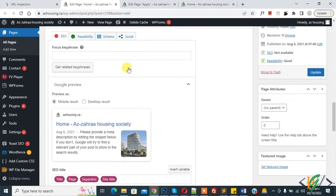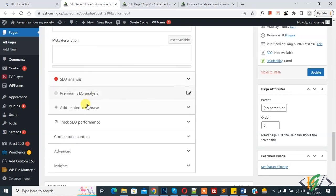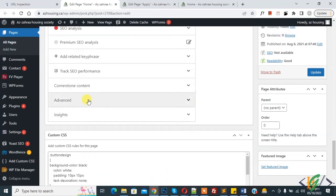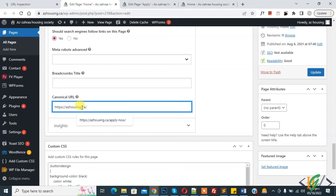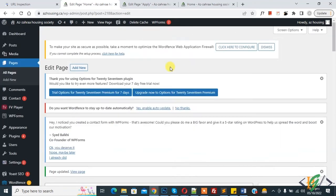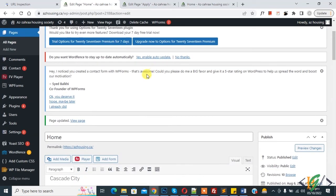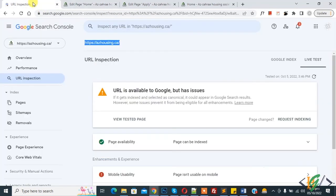Now go to edit page, scroll down. You see Yoast SEO and in Advanced tab add canonical URL here. So this is our home page. And then click on Update. So page updated, done.